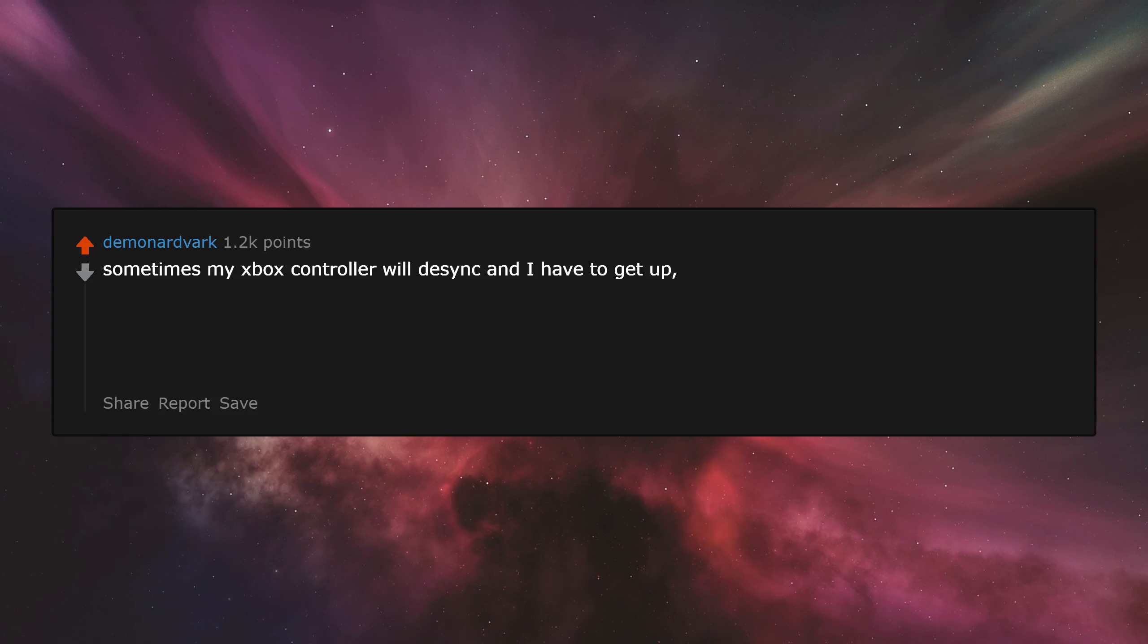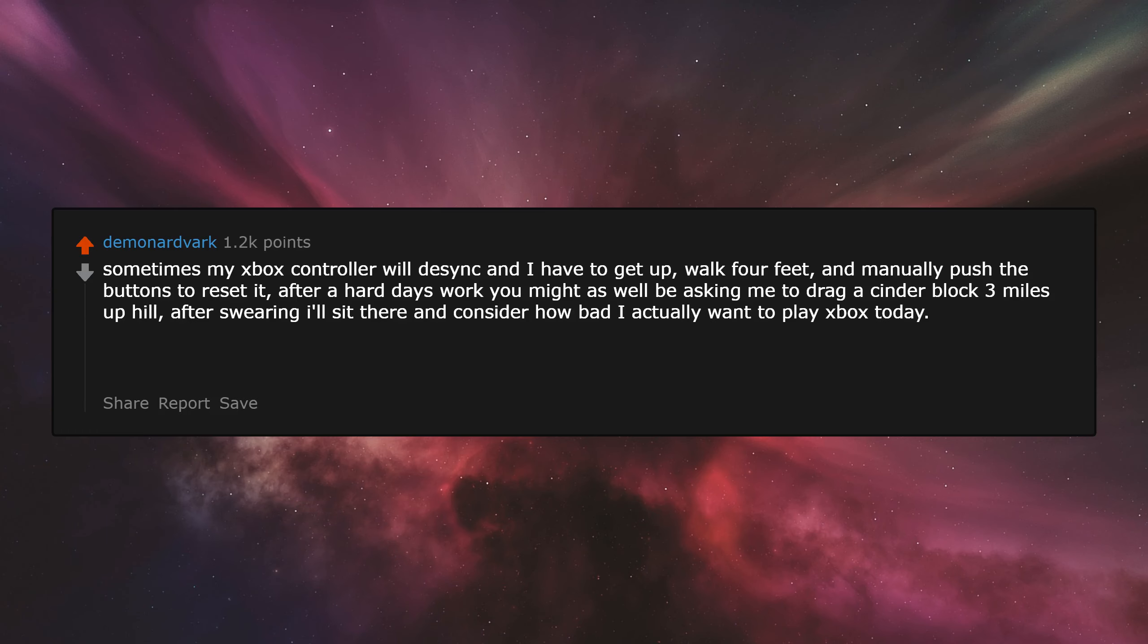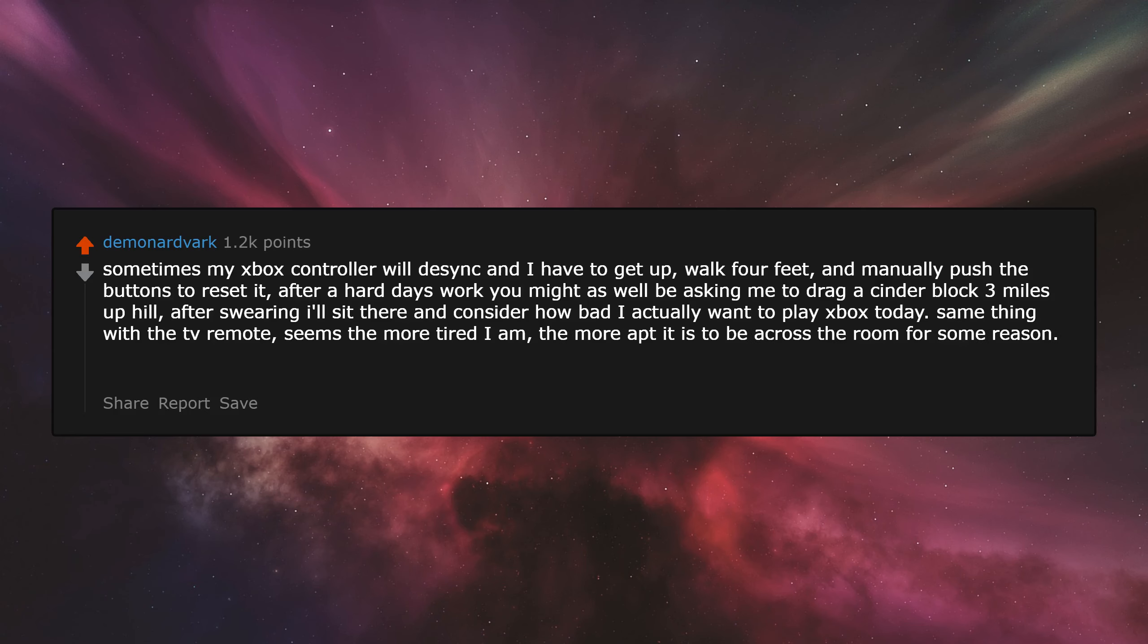Sometimes my Xbox controller will desync and I have to get up, walk four feet, and manually push the buttons to reset it. After a hard day's work, you might as well be asking me to drag a cinder block three miles uphill. After swearing, I'll sit there and consider how bad I actually want to play Xbox today. Same thing with a TV remote. Seems the more tired I am, the more apt it is to be across the room for some reason. I swear my appliances teleport when I sit down.